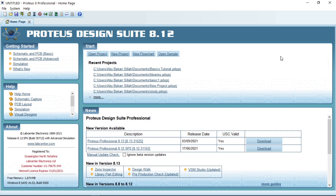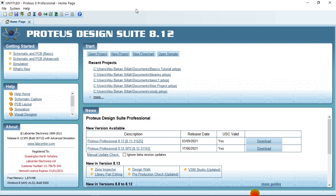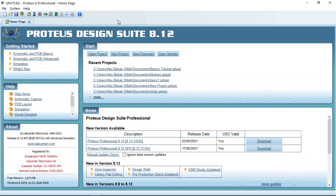Hello guys, welcome — it's Afonics again. In our last tutorial we discussed how to use the oscilloscope in Proteus 8.12. Today we are going to look at one of the most important aspects of Proteus, which is the Visual Designer. Most of us don't use this often, but it's very interesting, especially if you don't have the Arduino library. Proteus 8.12 has an embedded Arduino library and also a Raspberry Pi library, so you can use them through the Visual Designer.